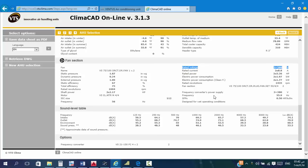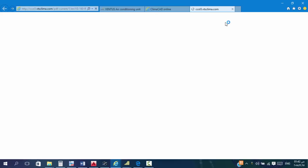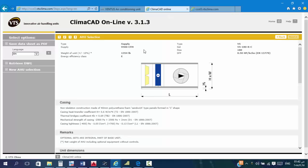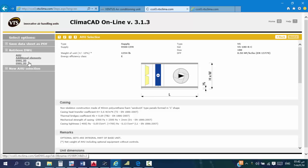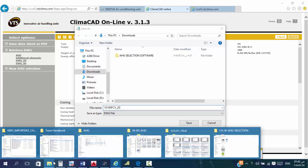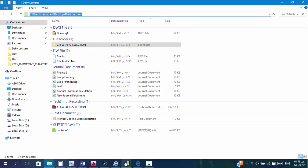تمام، خصوصا إن الـ Flat مضروب يعني، مزبوط. 3 في 383. طيب، تلاتي عشان تسيف الكلام ده. عندك حاجة، أول حاجة طبعا من خلال Select Options هتدوس على الـ Save. برضو عبال بس مايفتح هناك، إنت ممكن هنا تعمل Retrieve DWG. طبعا NSF.